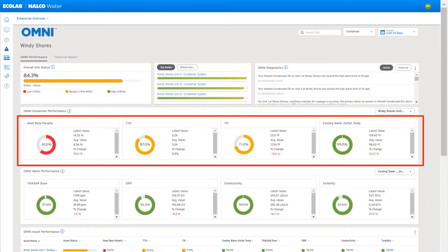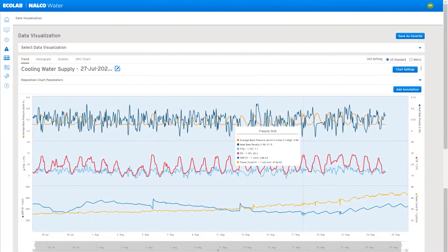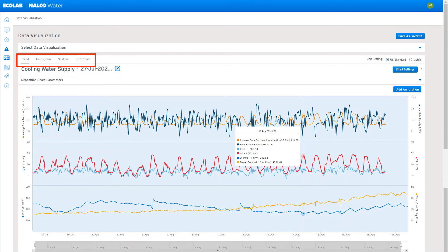Clicking on any data point will take you to a powerful yet flexible data analysis tool that allows you to trend, annotate, and analyze the data. You can even do statistical process control graphs of each variable.